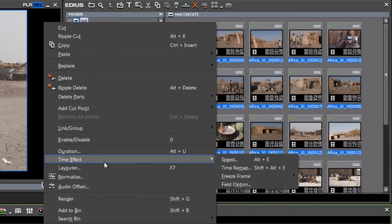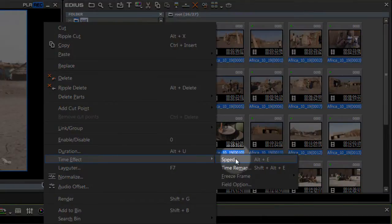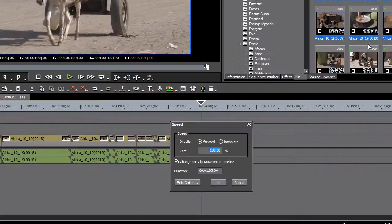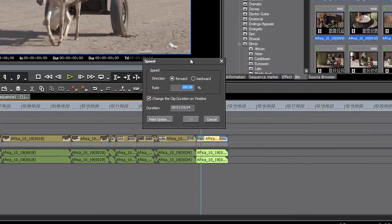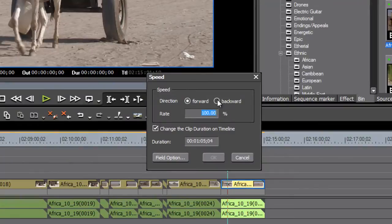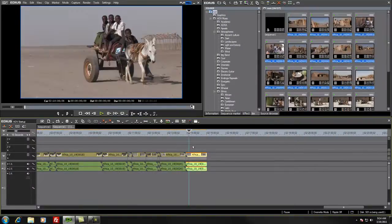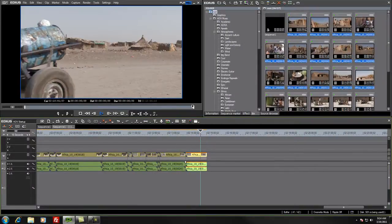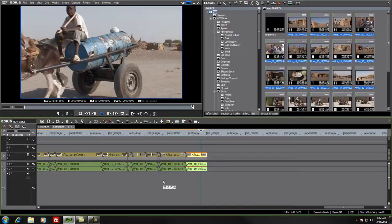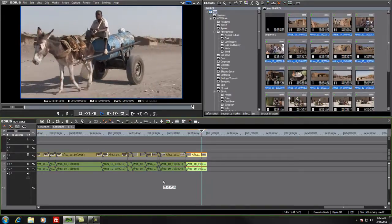And under time effect, we get another menu over here and here we do find our speed. So let's just open that. In EDIUS 6, they've made it just a little bit easier, more intuitive. All you have to do is point to the backward little radio button there and then hit OK, and your clip will be able to play in reverse. And so now our boy in Sudan is driving his donkey cart backwards.